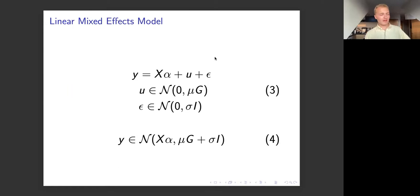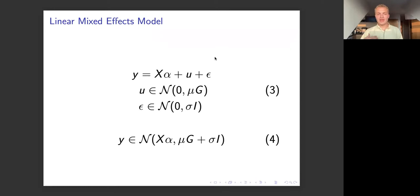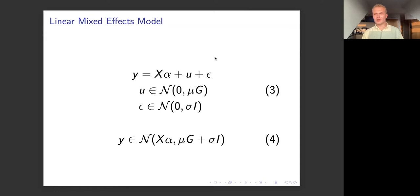We take that genomic relationship matrix and put it into our linear mixed effects model, where it forms the multivariate Gaussian from which we draw the vector u. We can then say that y comes from a normal distribution with a mean controlled by the fixed effects and a variance controlled by the random effects and the background noise.